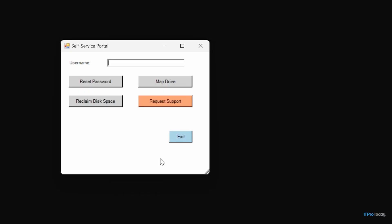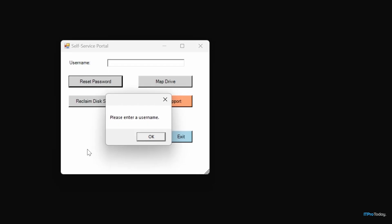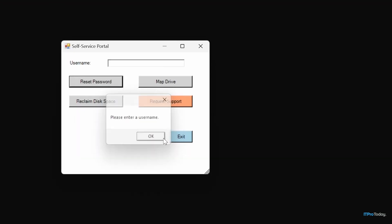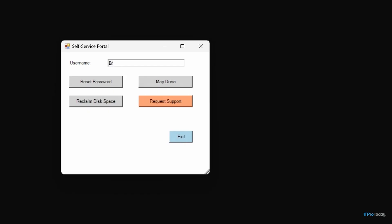Let me give you an example of error handling. If I click reset password without entering a username, I get a pop-up saying 'please enter a username.' The PowerShell console did not display an error because I handled it before it actually occurred. If I enter my username and click reset password, I get a message saying the password was reset for Brian. The script didn't prompt for a new password because I'm not actually performing a password reset — a couple of lines of code are commented out.